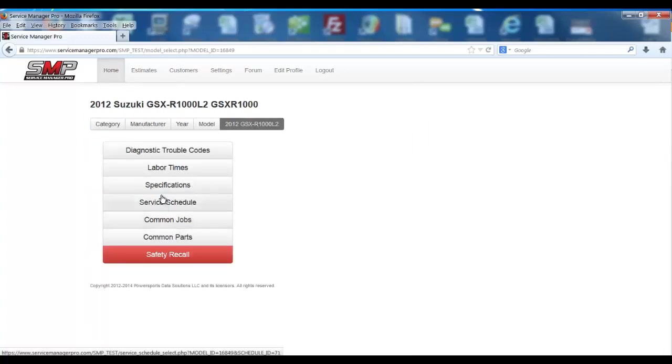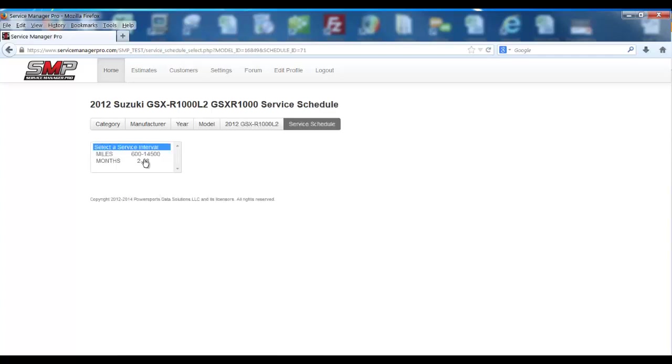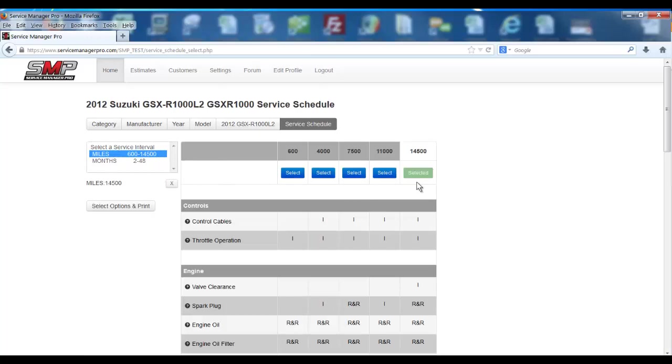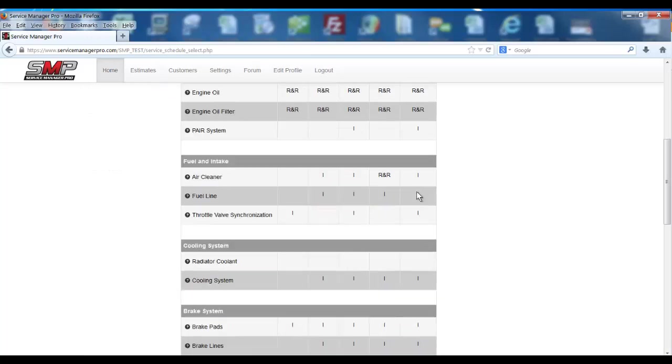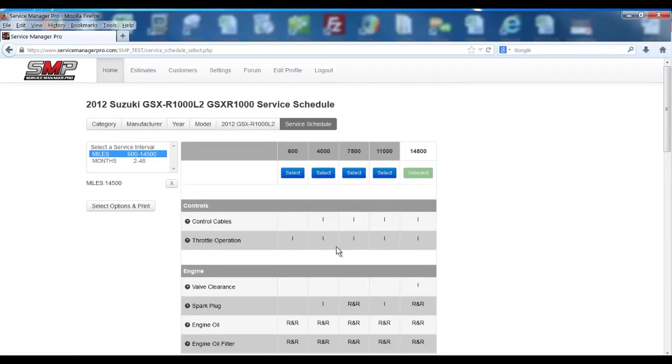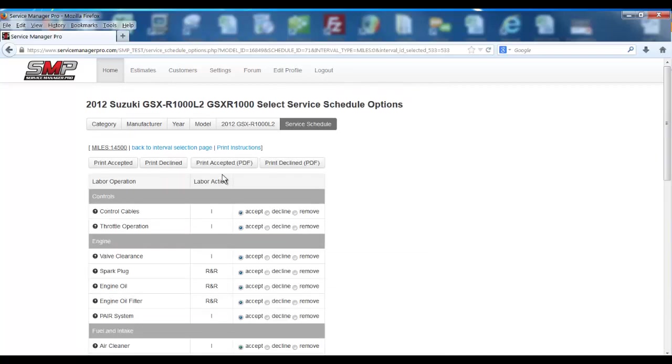Then you can go here to your service schedule. You can click on 600 to 14,500. You can select a mileage interval. You can see the customized labor time that we've added to our database. If you hit select options and print,